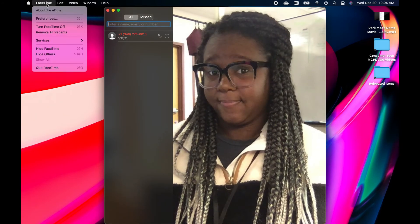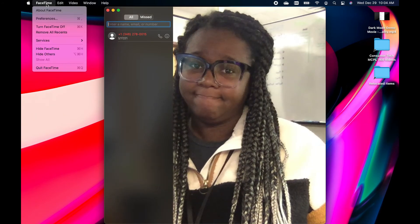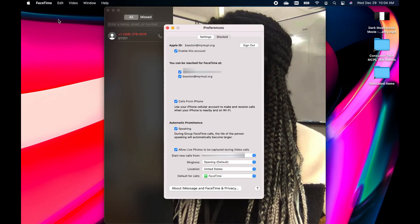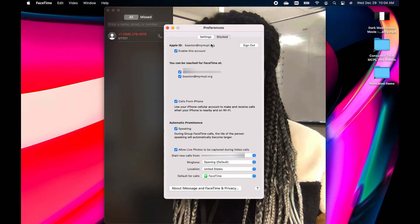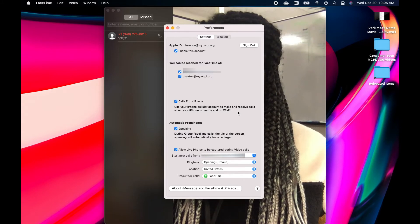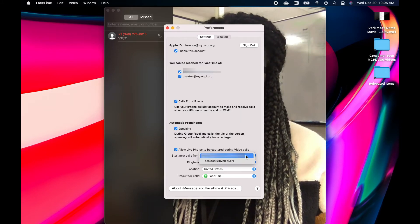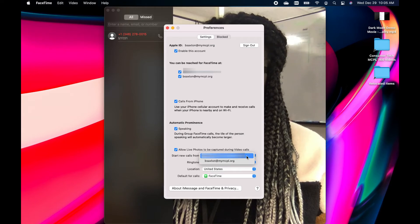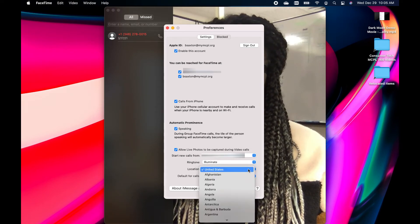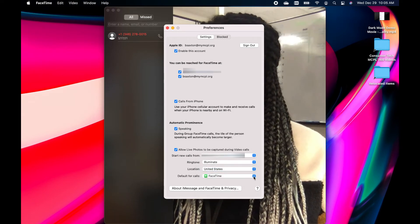In FaceTime, you'll access the Preferences option to change default options for using FaceTime. You'll see options such as the email addresses and phone numbers that other people can use to call you in FaceTime, Automatic Prominence — a feature where in grouped FaceTime calls the tile of the person speaking becomes larger — and you'll see a list of options for setting up your call number, ringtone, location, and choosing the default app to start your calls from, whether it be FaceTime, Microsoft Teams, or Zoom.